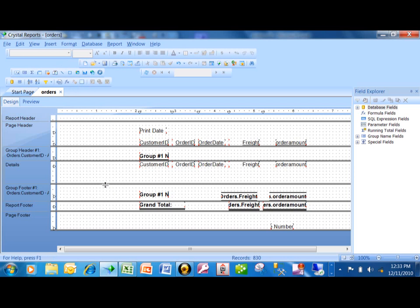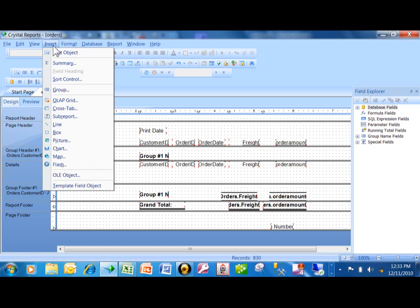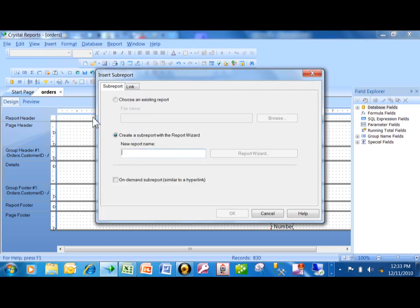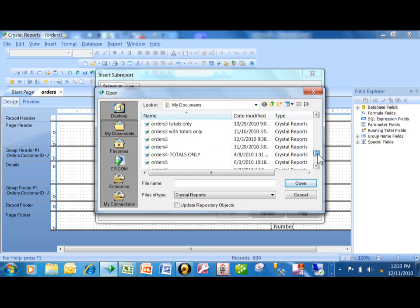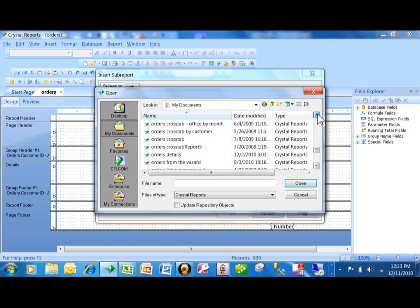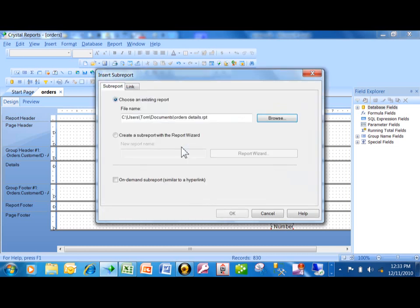I've made some room in the details section to accommodate the subreport. I'm going to pick on Insert, then Subreport, and I'll browse — I already have this as an existing report. I'll scroll down and find the one called orders details, the one I just showed you. Double-click on that. Now here's the choice I really want to show you: this is an on-demand subreport, similar to a hyperlink, and that's exactly what it's going to be.